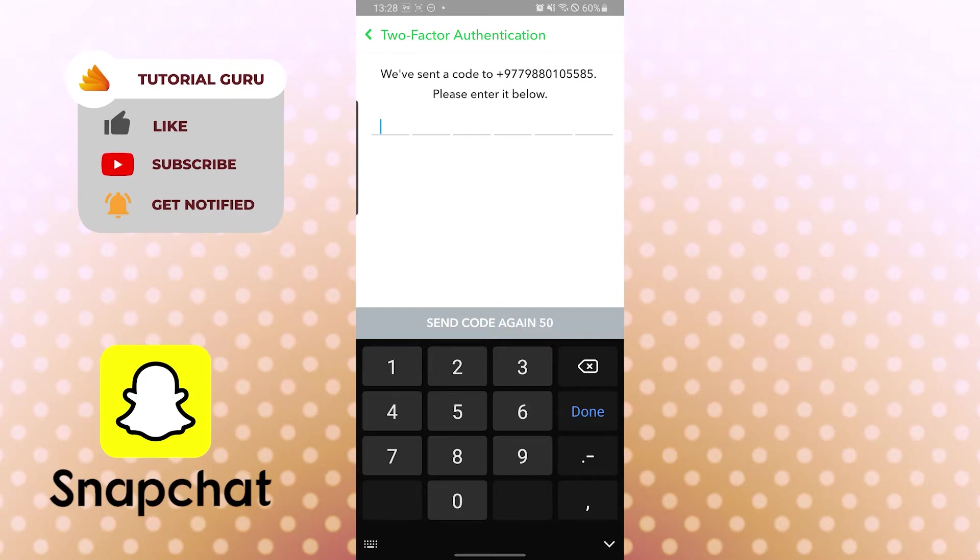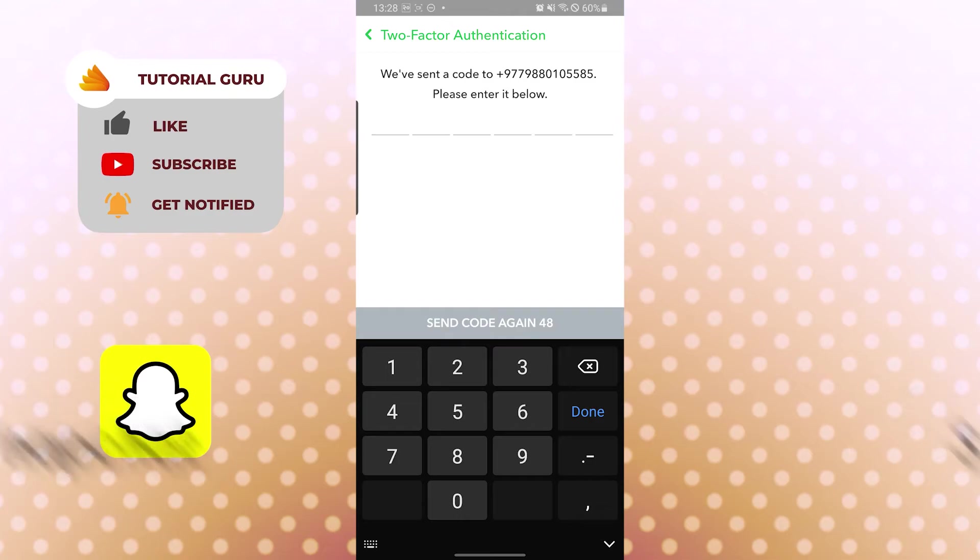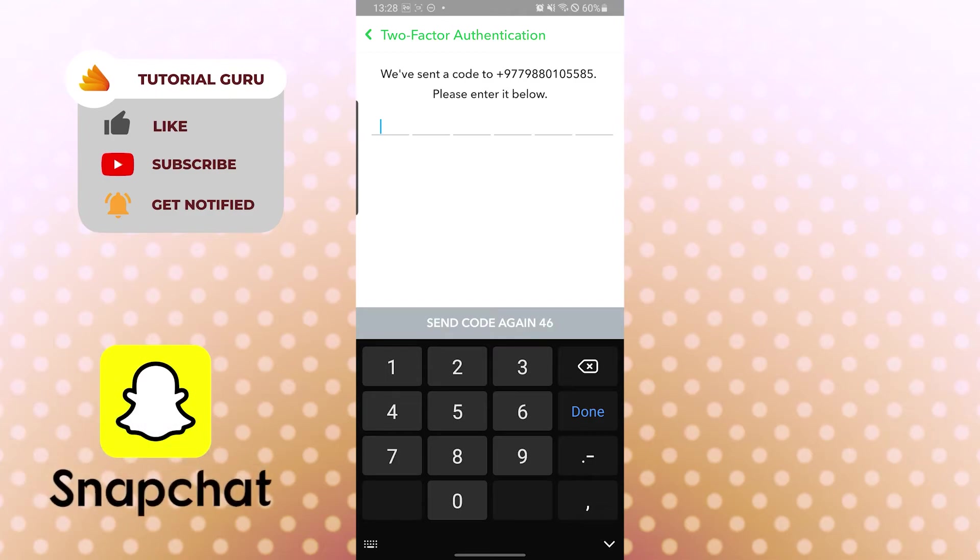Just wait for a few minutes for it to arrive. After you put the code, your two-factor authentication will be active. And we have received our code. Let's input our code.